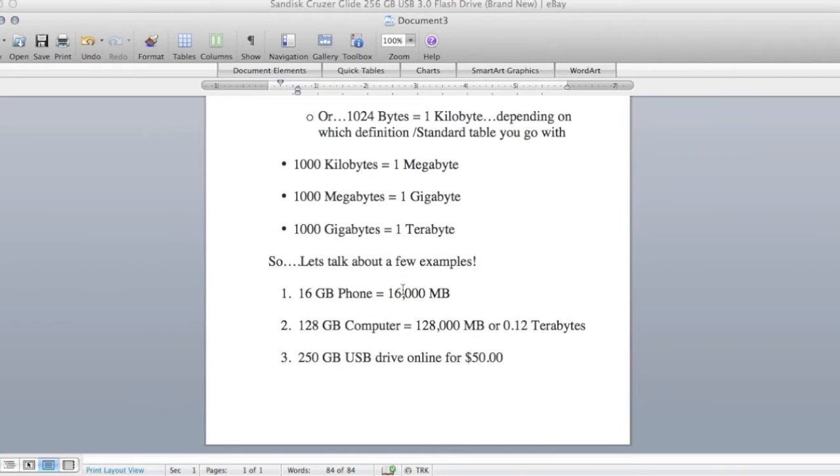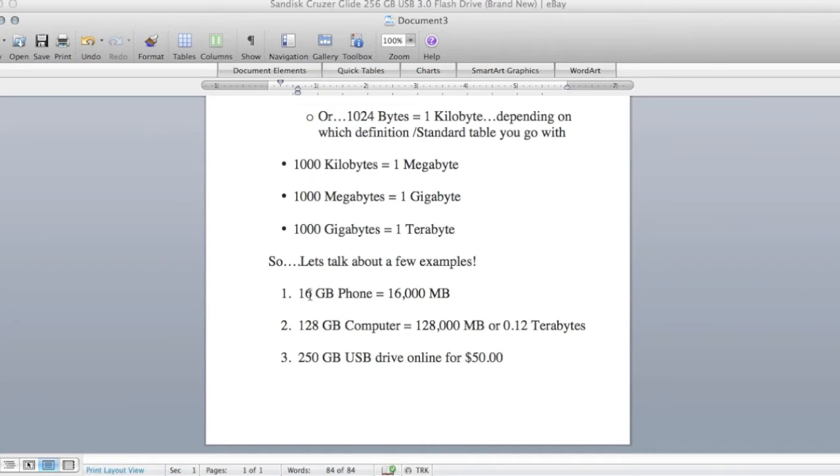So let's talk about a few examples. Number 1, you have a 16 gigabyte phone and for whatever reason you're just curious and you want to know how many megabytes that is. As we just mentioned up here, 1 gigabyte is equal to 1000 megabytes, so we take that 16, multiply it by 1000, that gives us 16,000 megabytes for that example.